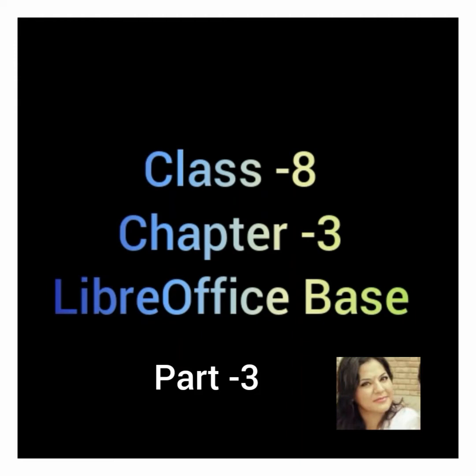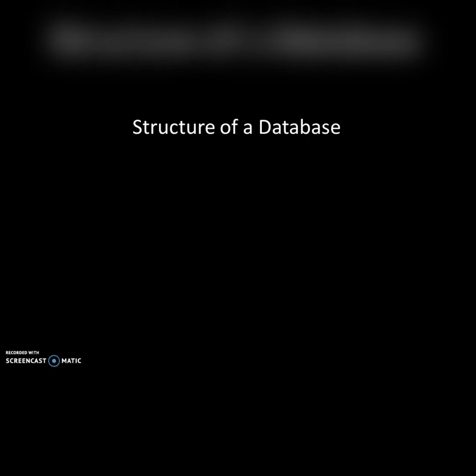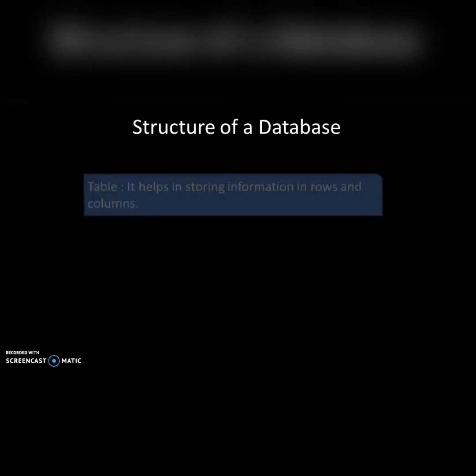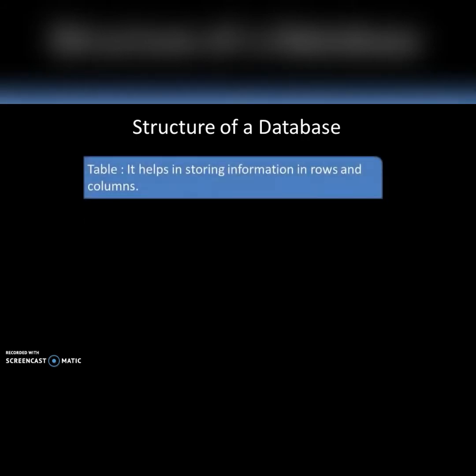Good morning students, so our next topic is structure of a database. That means what are the things we require to make a database. First one is table. It helps in storing information in rows and columns, which means whenever we require to make a database we always need a table which is used to store the information in the form of rows and columns.